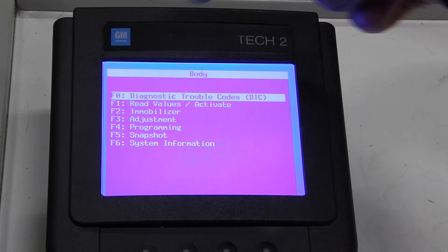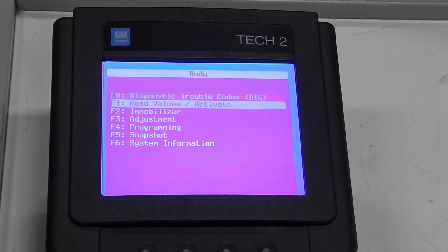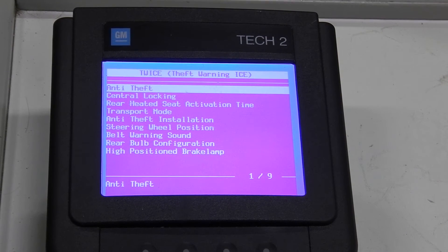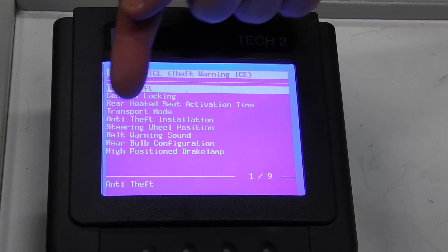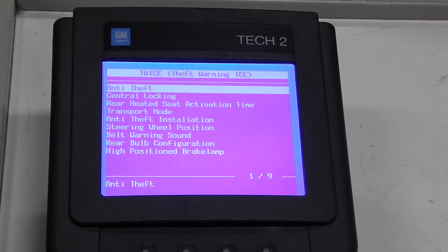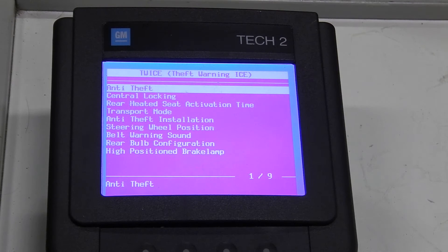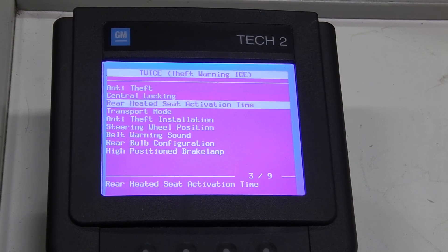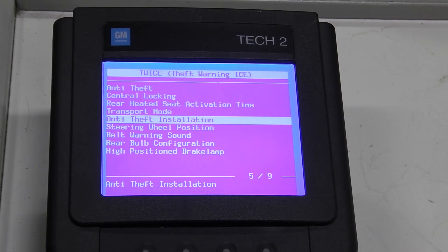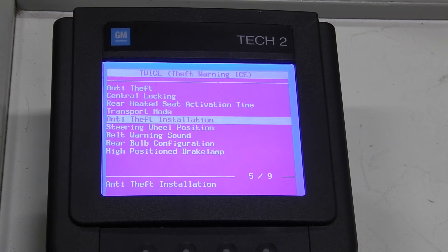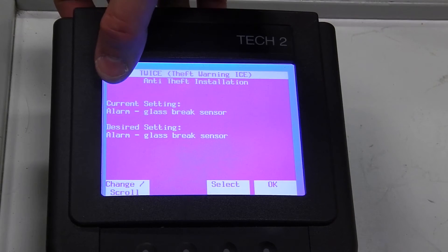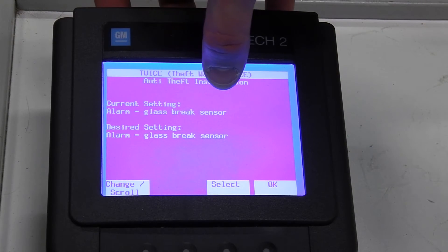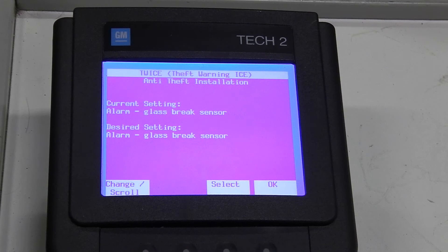And now we go into Adjustment and here we go into something that is called Anti-Theft installation because that's the place where you configure what type of anti-theft system you have. So in order for us to turn everything off or make an uninstall we need to go into this.